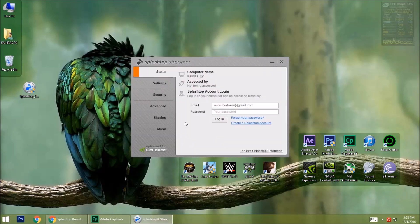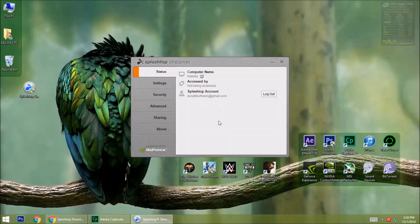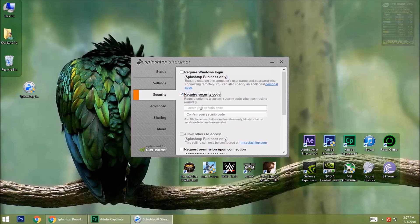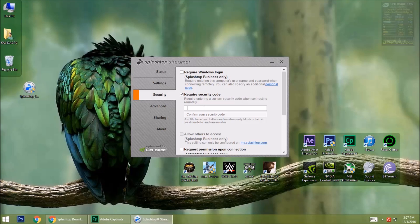Log in to your Splashtop account. Now go to Security, tick Require Security Code, then type a code — I am typing 123456789.